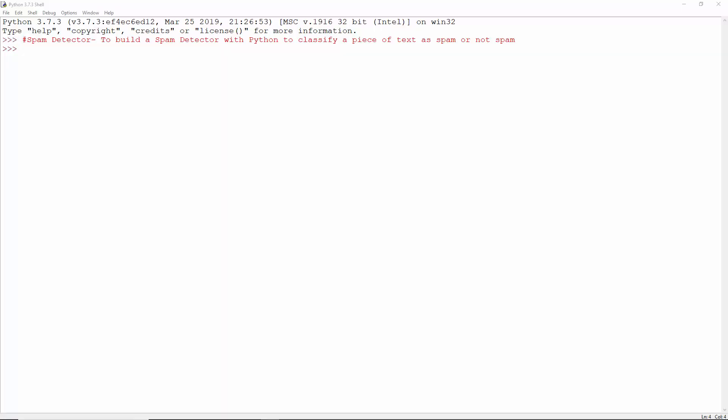Let's build again with Python. This project will be a spam detector. You'll be able to give it some input text and it will be able to classify it into spam or ham, which is just another name for not spam.